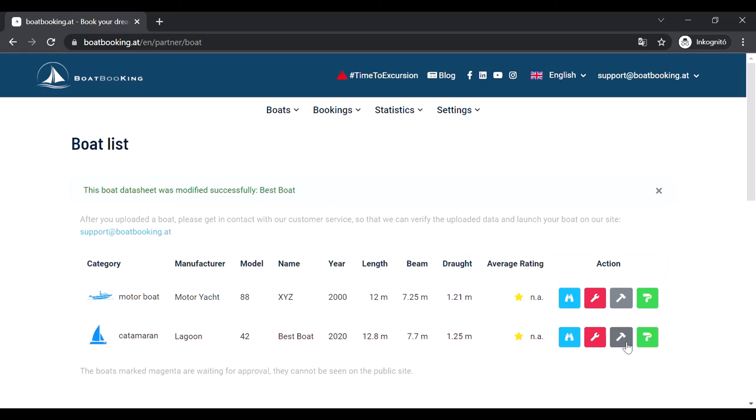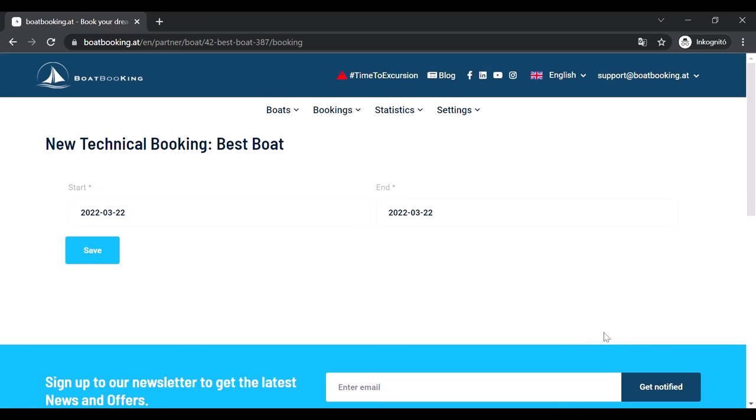If you click on the grey hammer button, you can add a so-called technical reservation to your calendar. It is necessary for those periods when your boat is not available for rent, because of maintenance or because it was booked in another system. It is important to keep your calendar up to date.